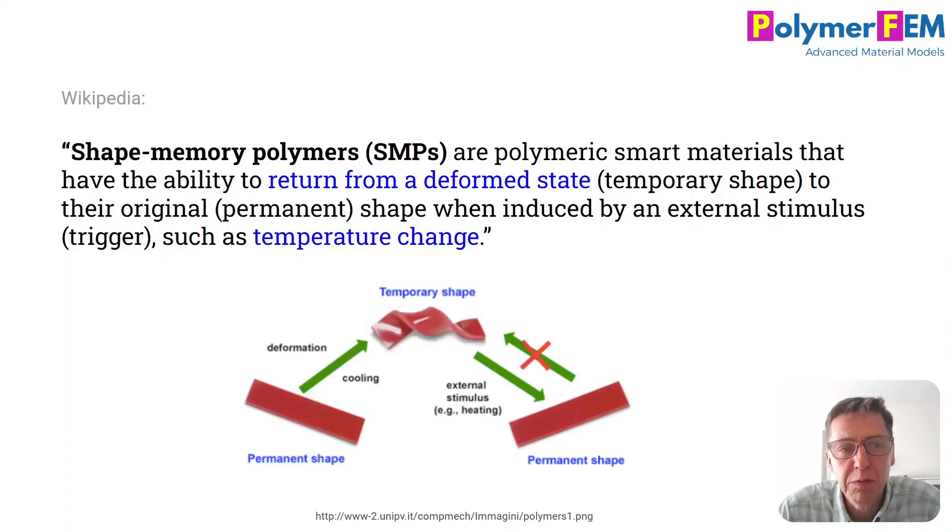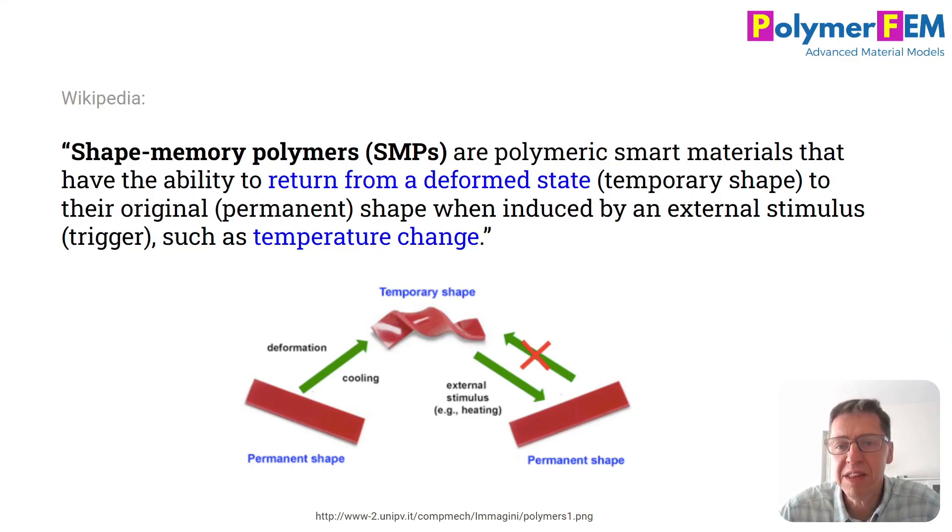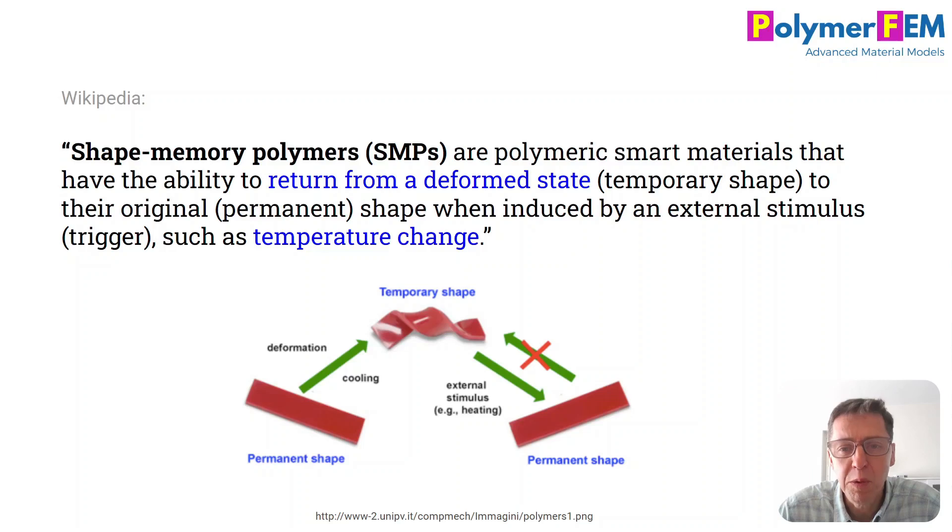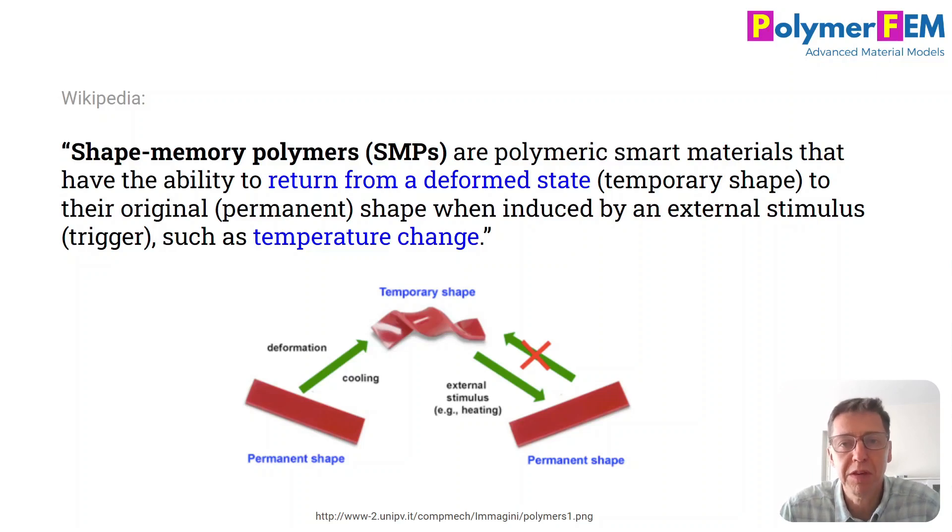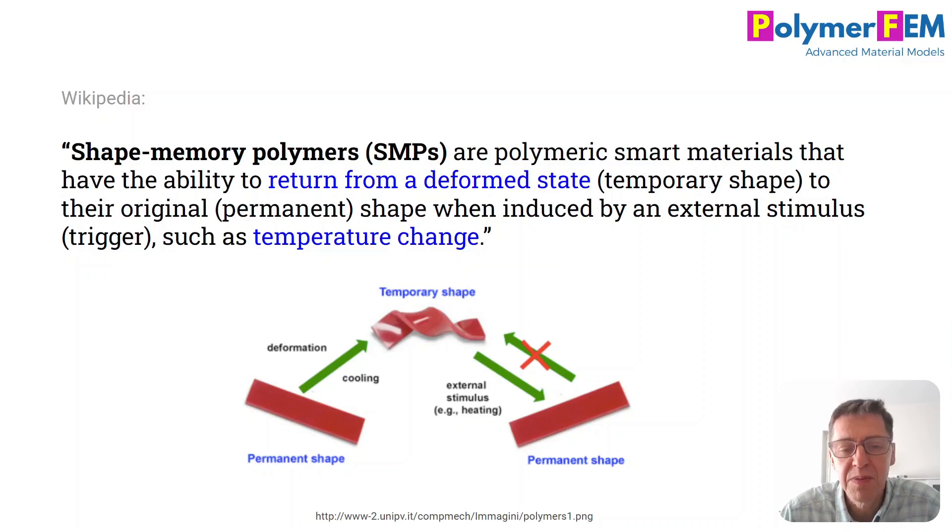So first of all, what is a shape memory polymer? Well, it's a material that can return from a deformed state when exposed to some external different environment, typically temperature change.